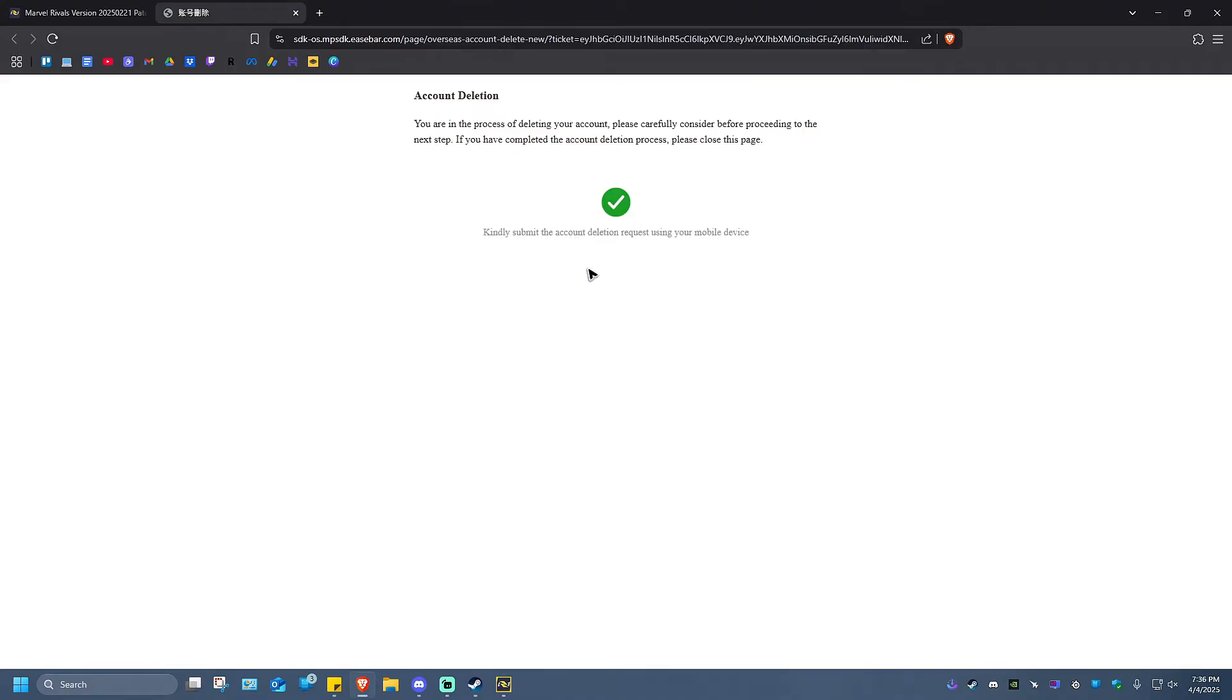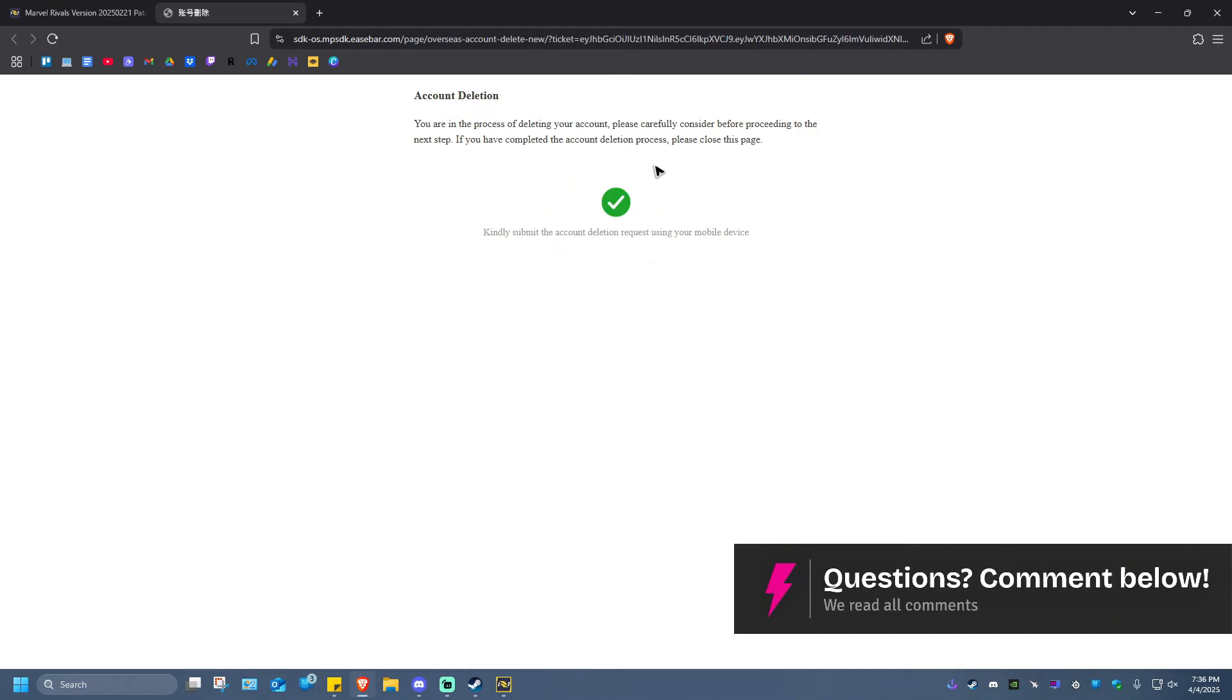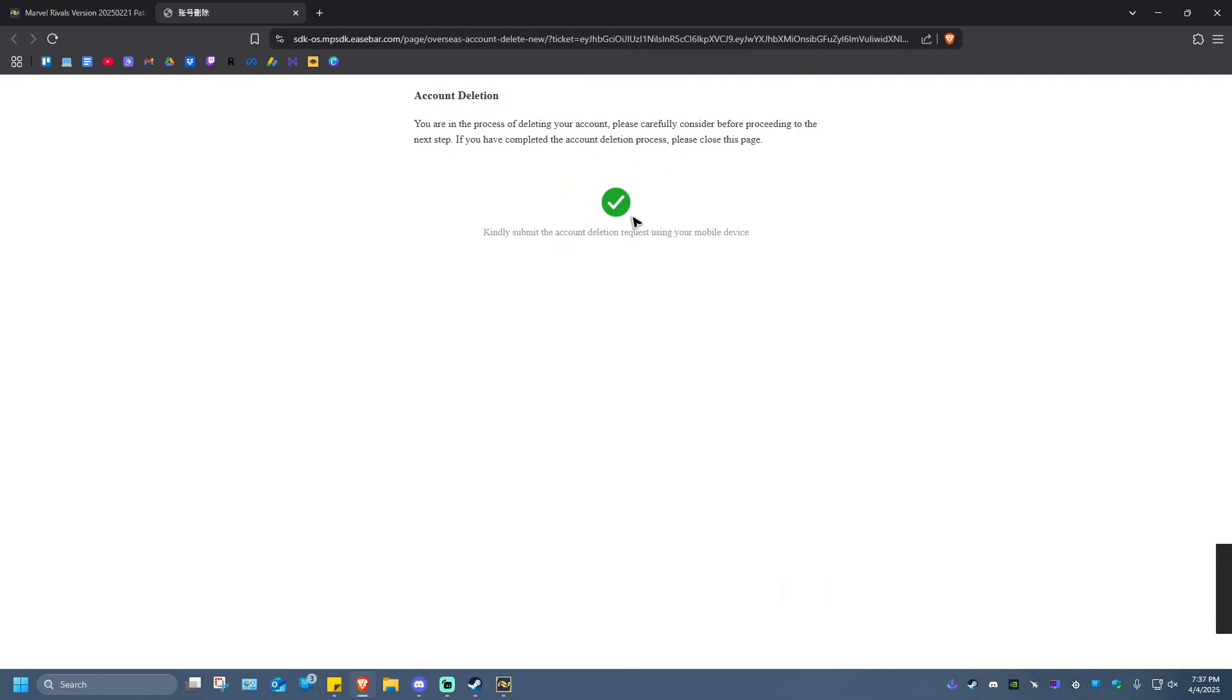As you can see here, I just scanned the particular QR code. It now has a checkmark right here. Now I'm going to show you the screen of my phone.